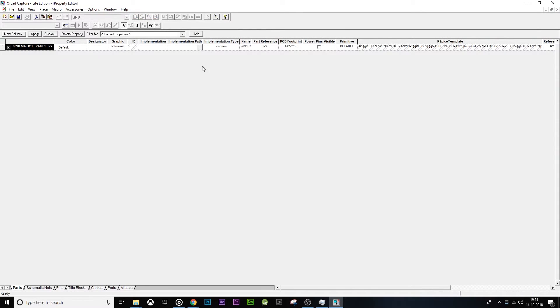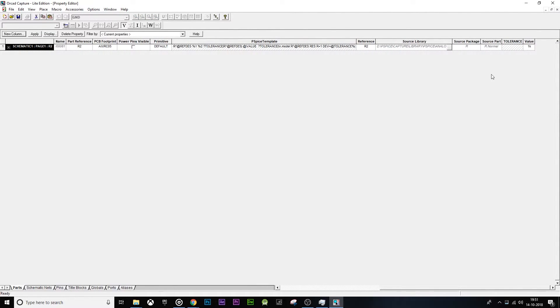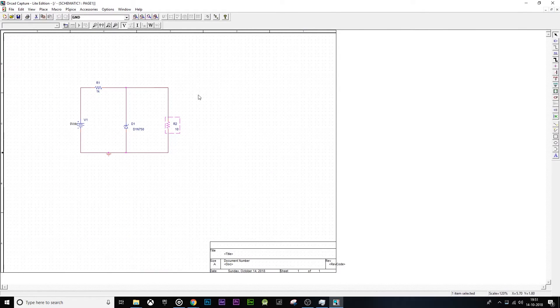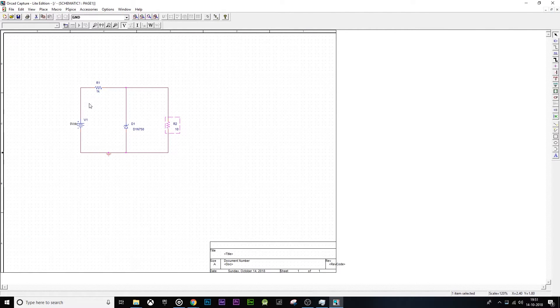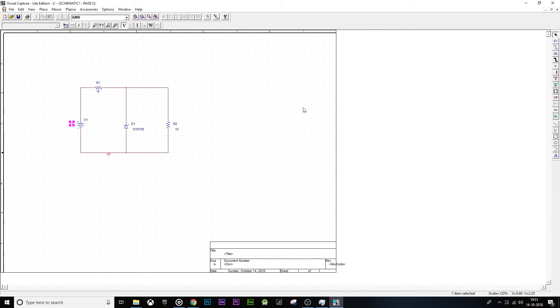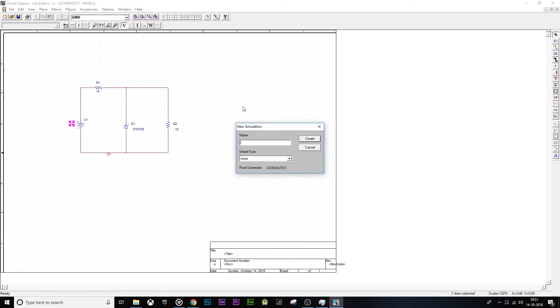The value of the resistor R2 is going to be 10k. Let's give the value of battery as 10 volts. Now let's go to new simulation profile. It is Zener diode shunt.